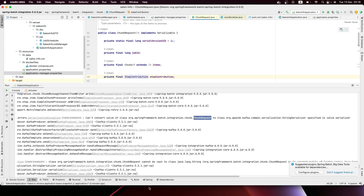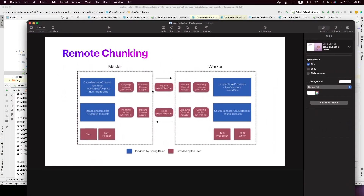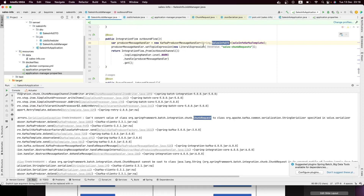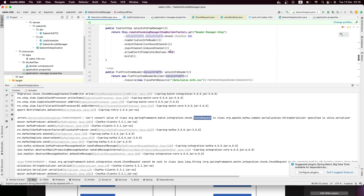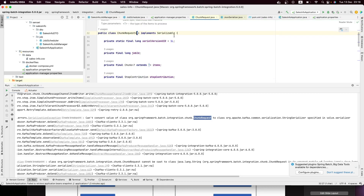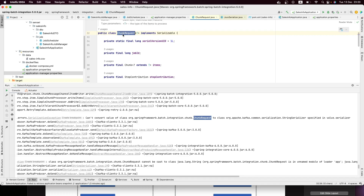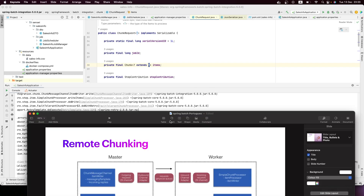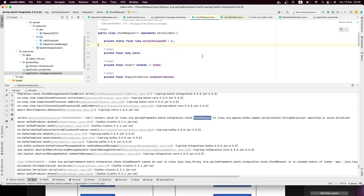ChunkRequest is what our manager will send — not just a SalesInfo object, but it will take SalesInfo objects, gather them all together into a ChunkRequest object, and send it to Kafka. In your case it could be contacts, customers, or any other object injected inside the ChunkRequest. This is what we're trying to send to Kafka.